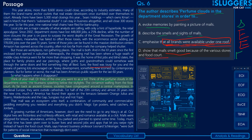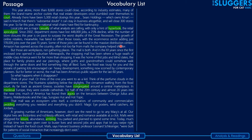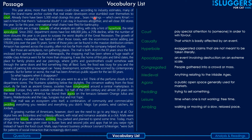Coming to the vocabulary section — you have been provided the passage along with highlighted words that some of you may have found challenging, with meanings provided on the right side. You can check the word in context and refer to its meaning for better understanding. The meanings are primarily contextual. Pause the video and go through it, as I don't plan to cover each word here — we'll have separate vocabulary sessions for that.